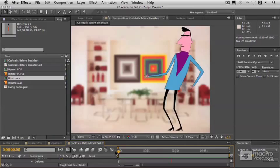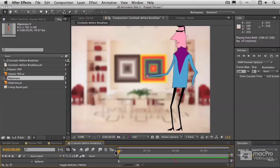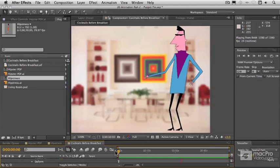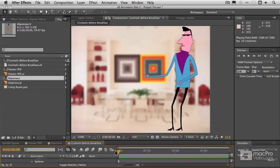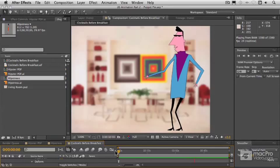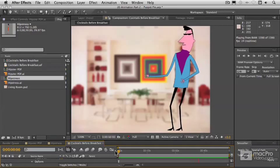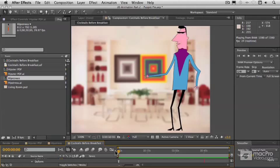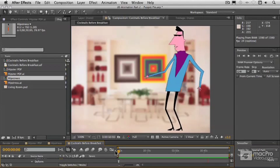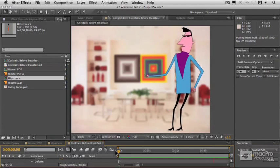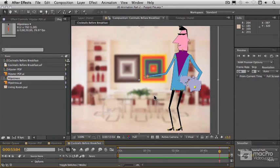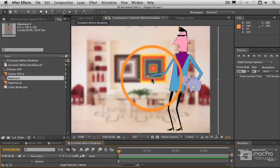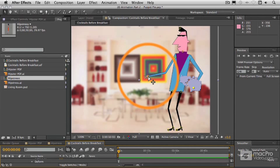Let's just give that a quick preview. All right. And now let's do just the same thing for his right arm. Let's take a quick break here though and do that in the next video.